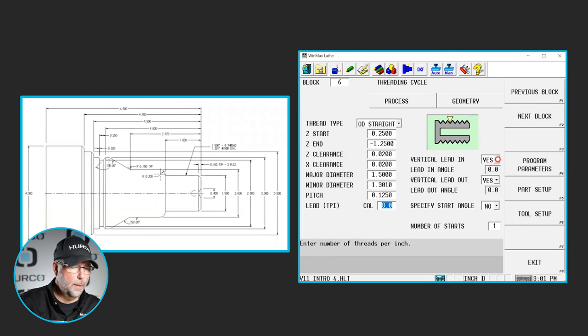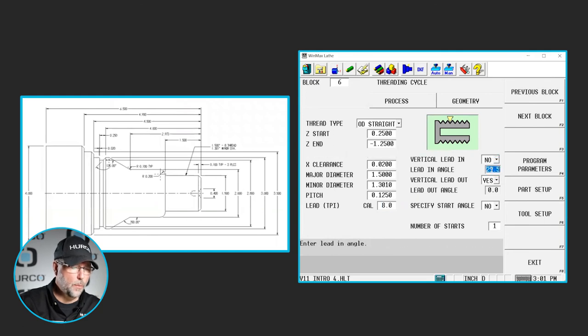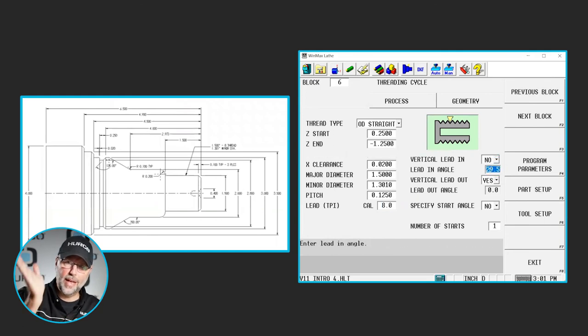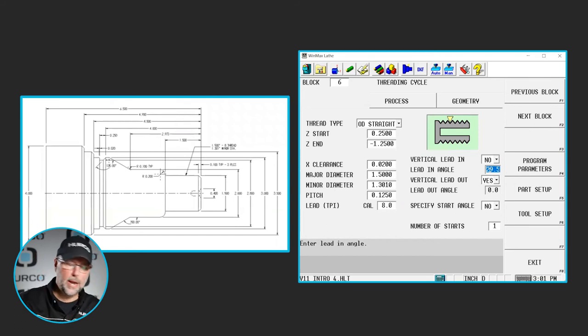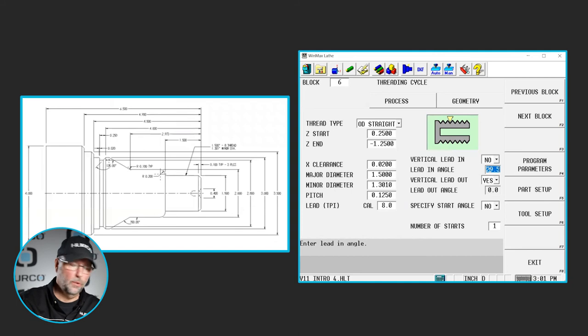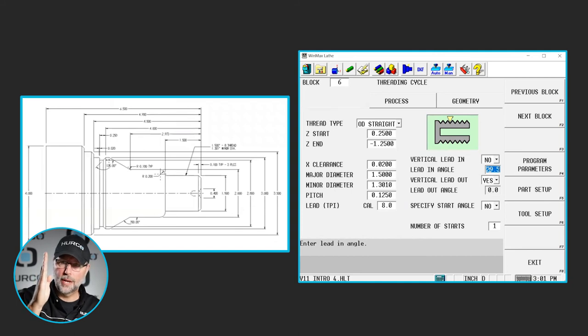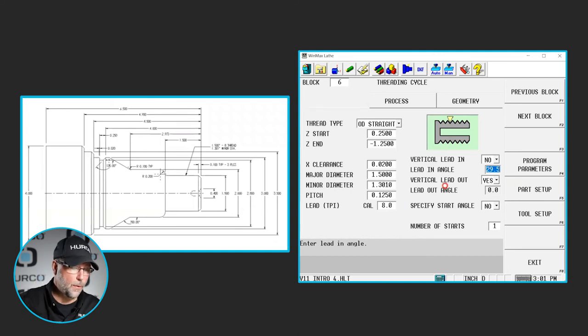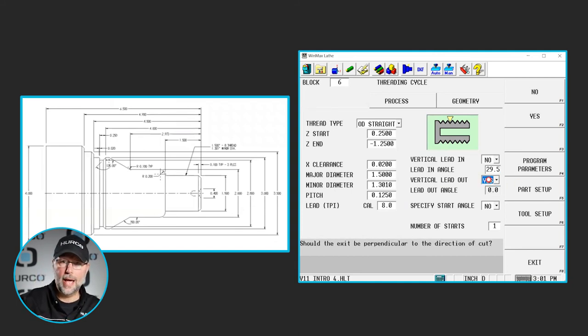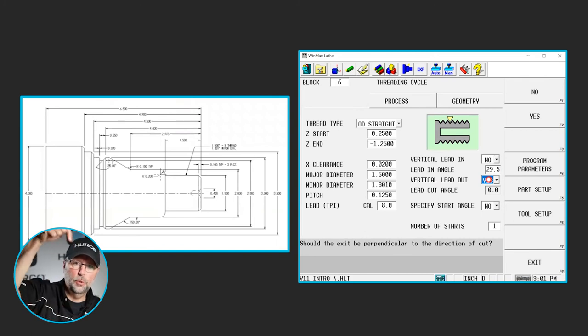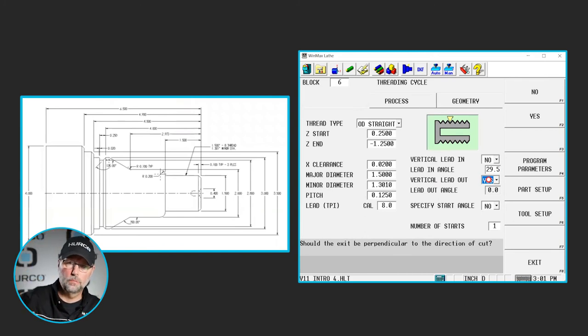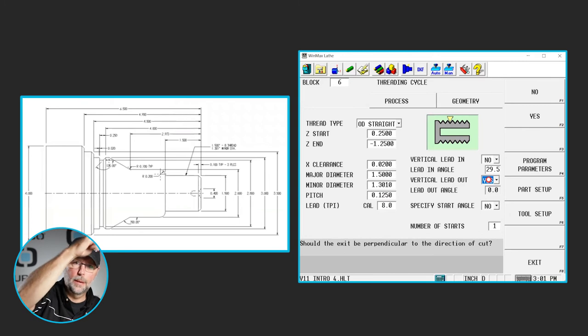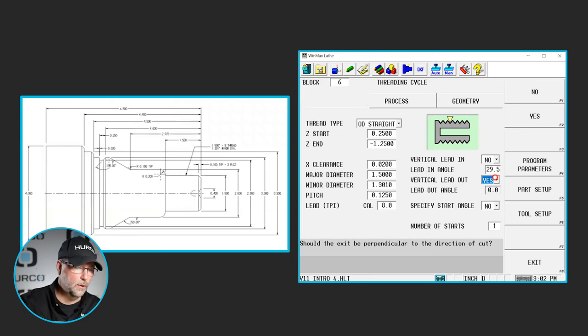Vertical lead in, yes or no? I'm going to say no. I want to come in on that end feed angle. I want that tool to be increasing its depth along an end feed angle of 29.5 degrees. I don't really want to come straight down each time. However, I do want to do a vertical lead out. I want to get up close to that shoulder and pull straight up. I want to vertically exit the part rather than come out on that 29.5 degree angle. I don't want to hit that shoulder.